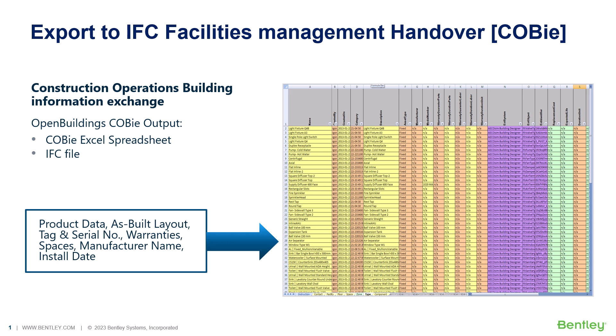Together with an IFC model, we are able to export the standard COBI spreadsheet that contains SBIL information for facilities management and handover. It contains product data like materials, spatial assignment, manufacturer name, IDs, and other properties as per requirement.